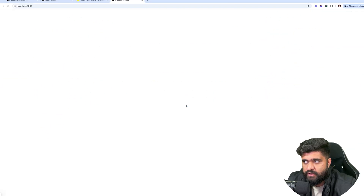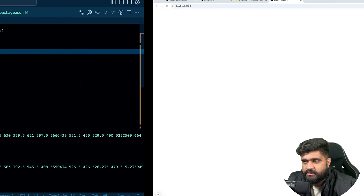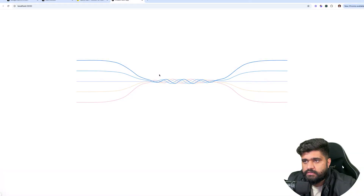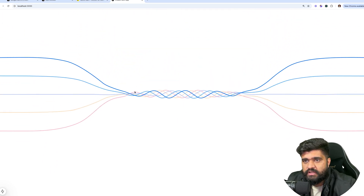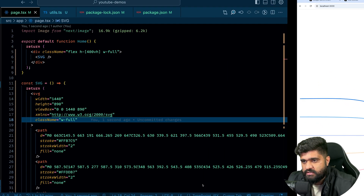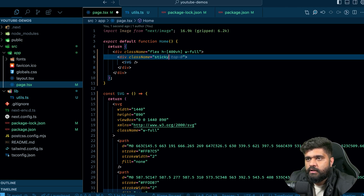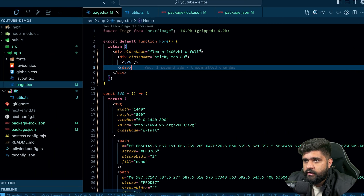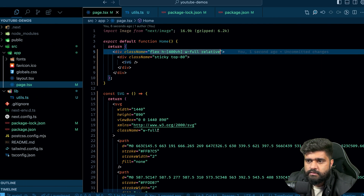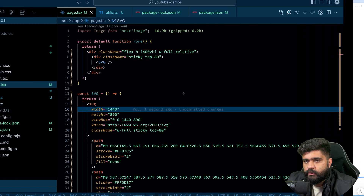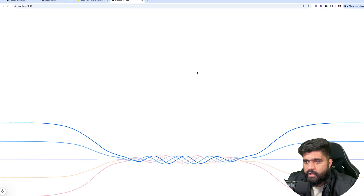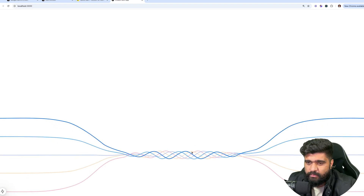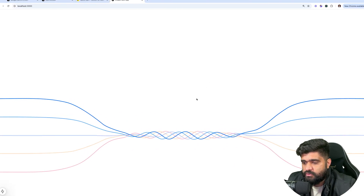I want to remove flex item-center and justify-center so the SVG sits at the top. Since we need the illustration to stick at the top while the user scrolls, I'll use a sticky class. I'll set sticky top-0. Once I scroll, the animation sticks there at the top.